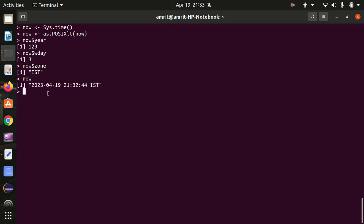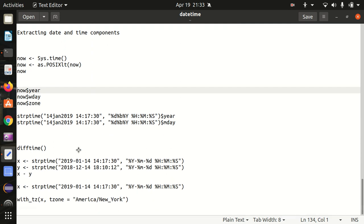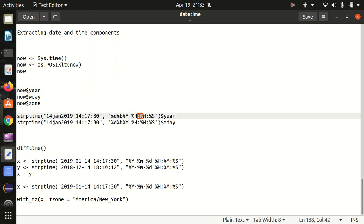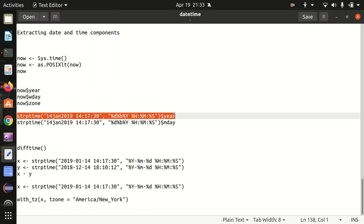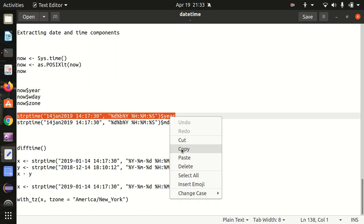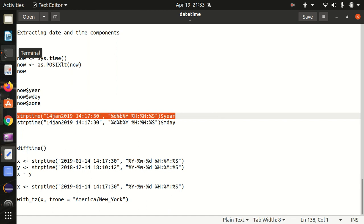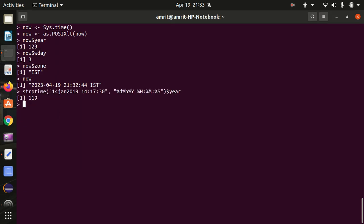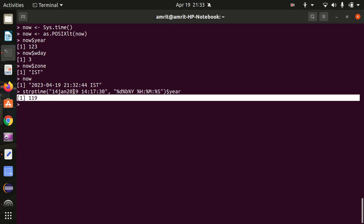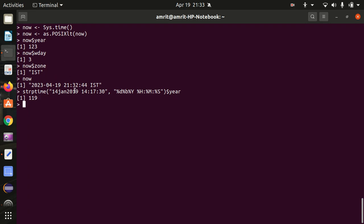So we have extracted the components. We can also extract using the dollar-sign syntax as well. In this case, we are extracting the year — I got 119, which is the internally stored year value.